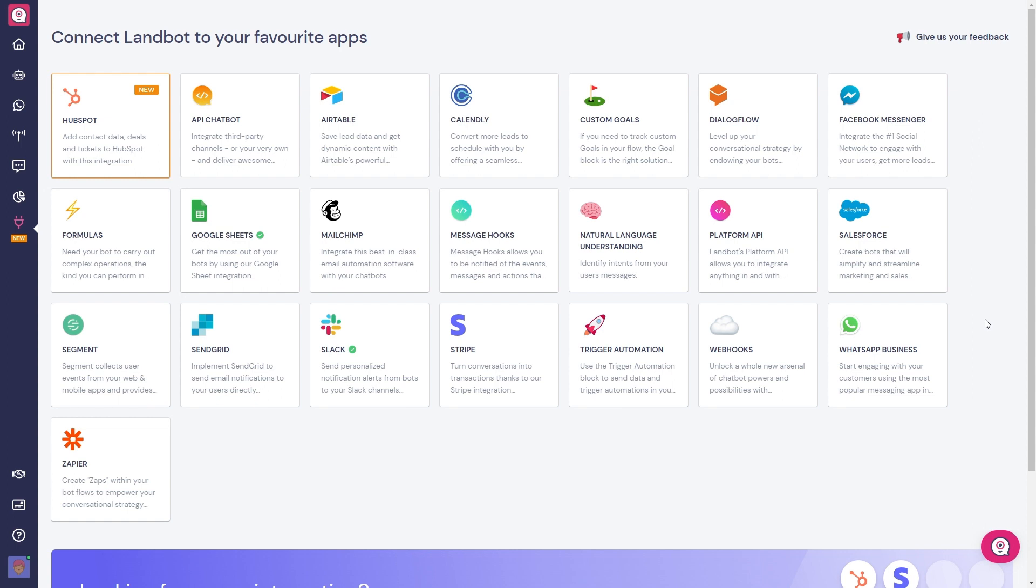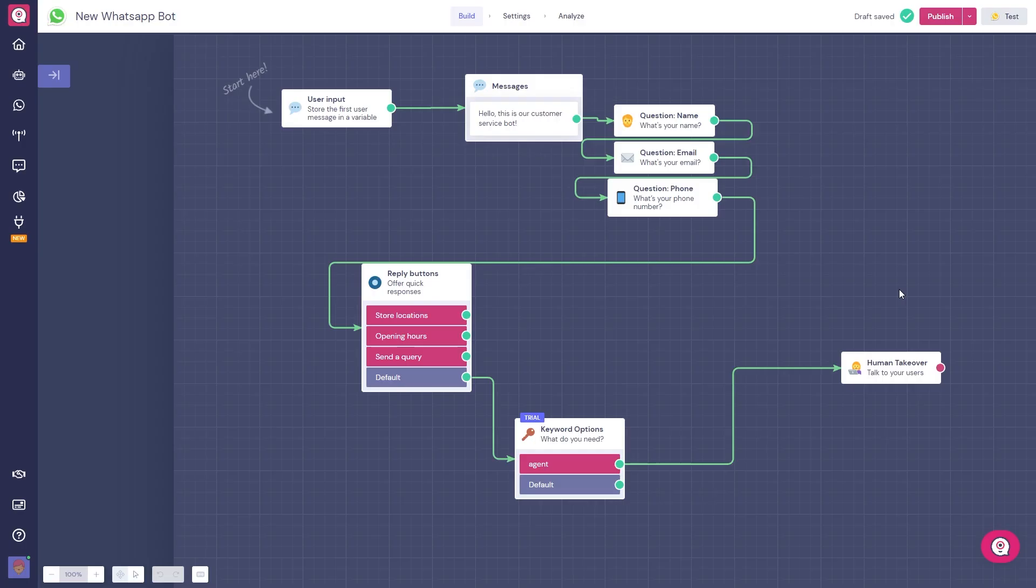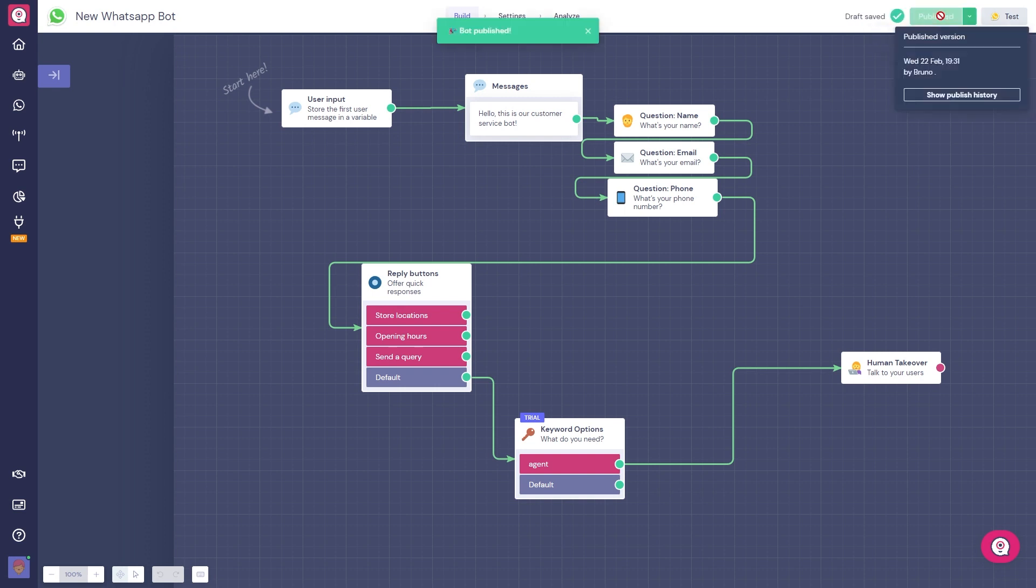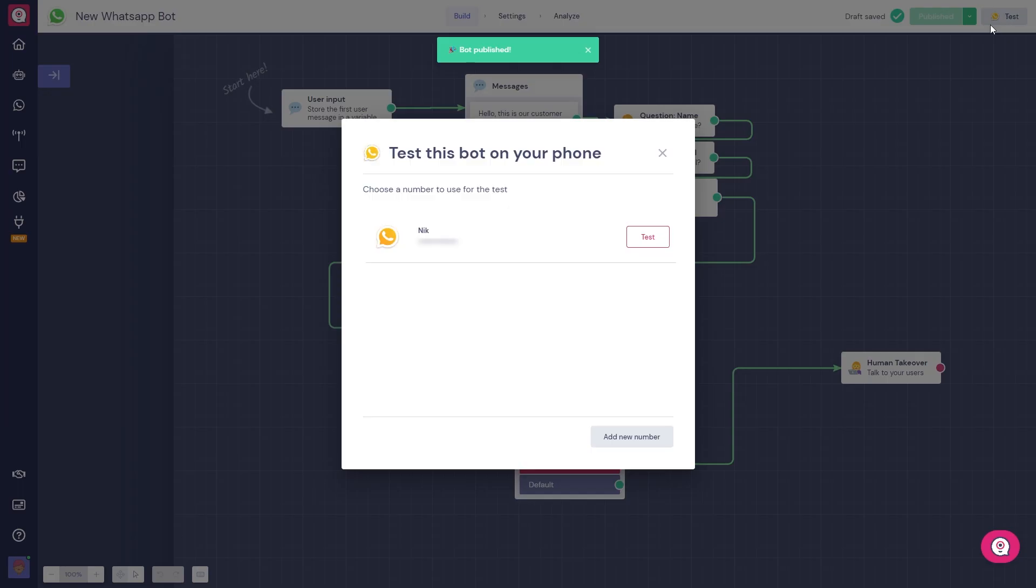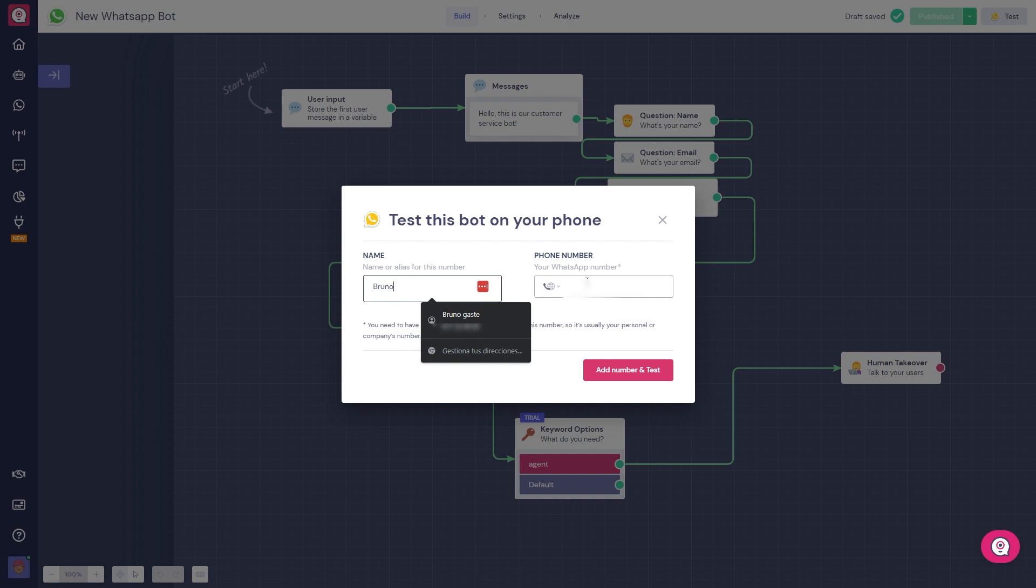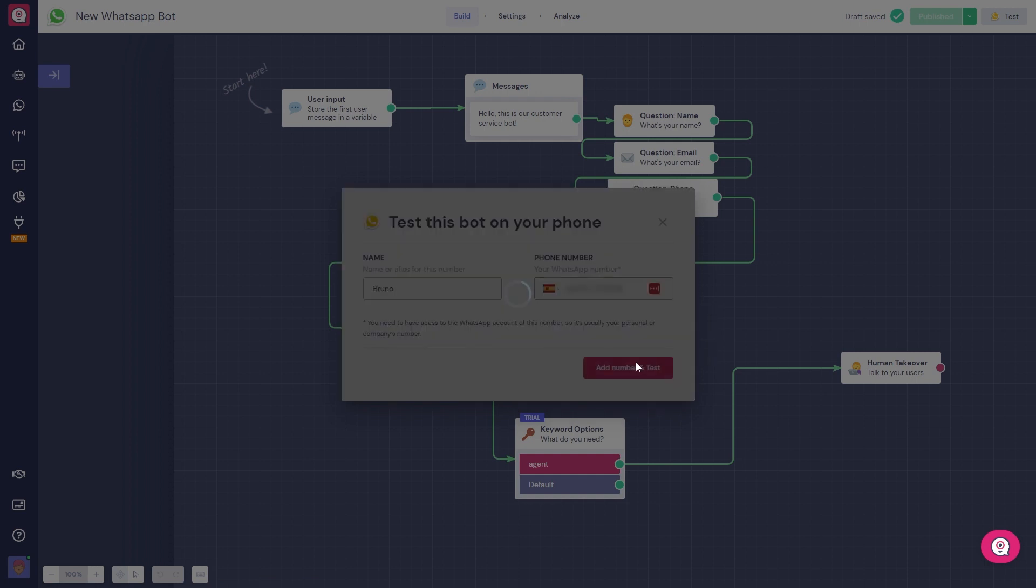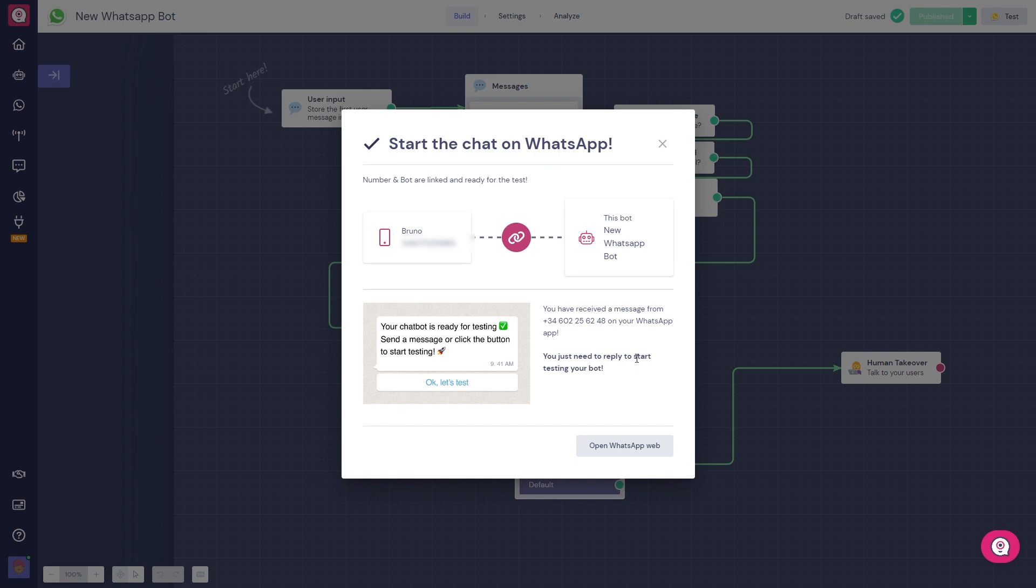Okay, so our initial bot has been built. The time has come to deploy and test our bot. First of all, let's save and publish our bot. Then we click on test, add our name and add our personal phone number so we can test our bot on our phones ourselves first. And let's see how our bot is working.